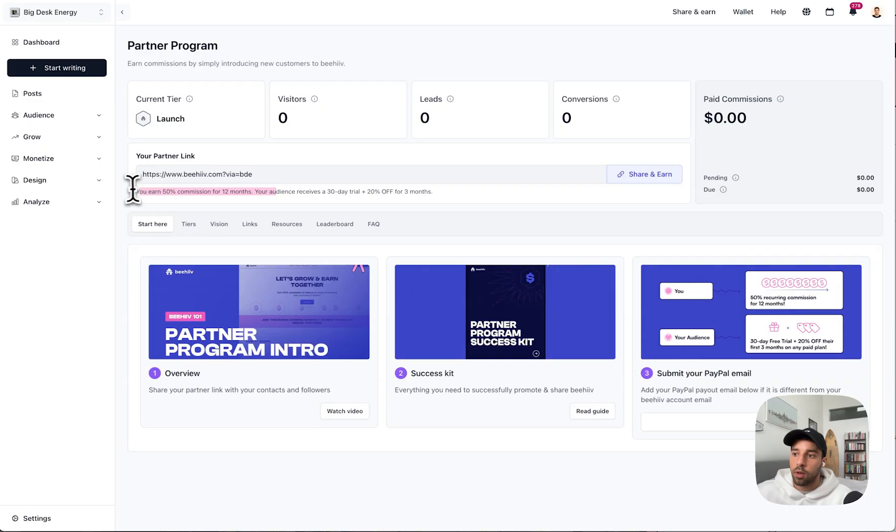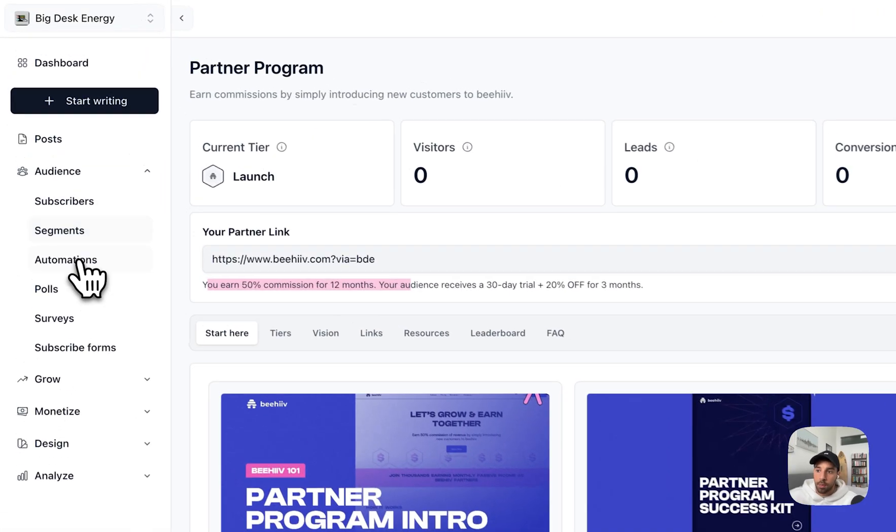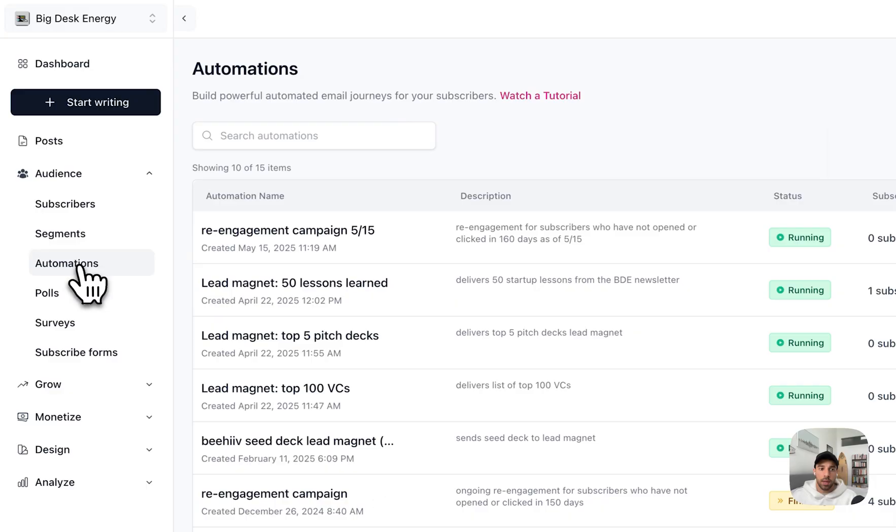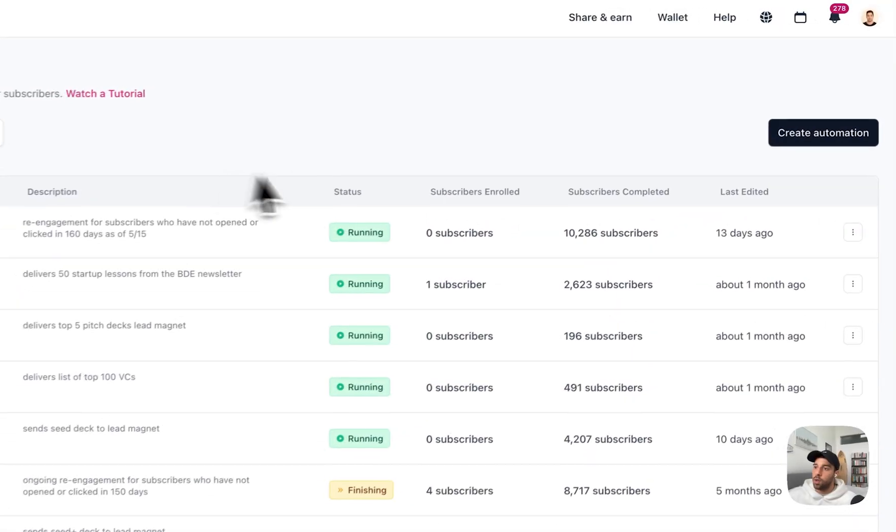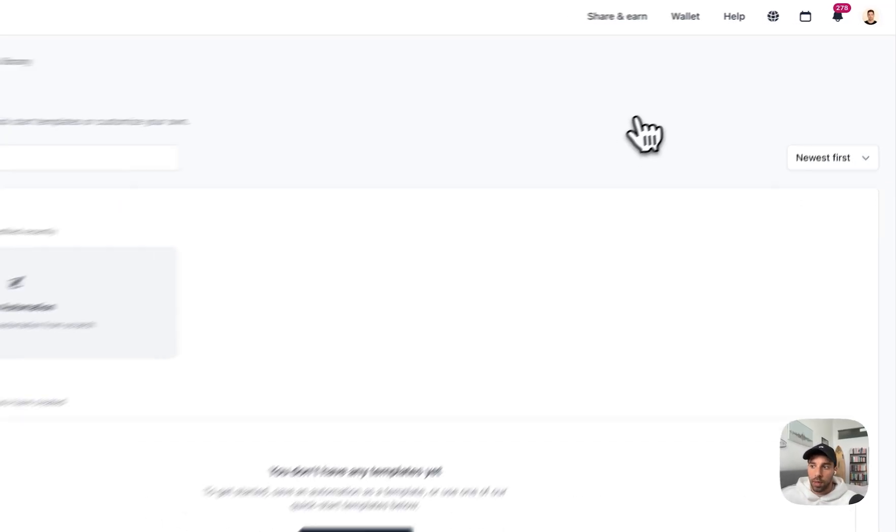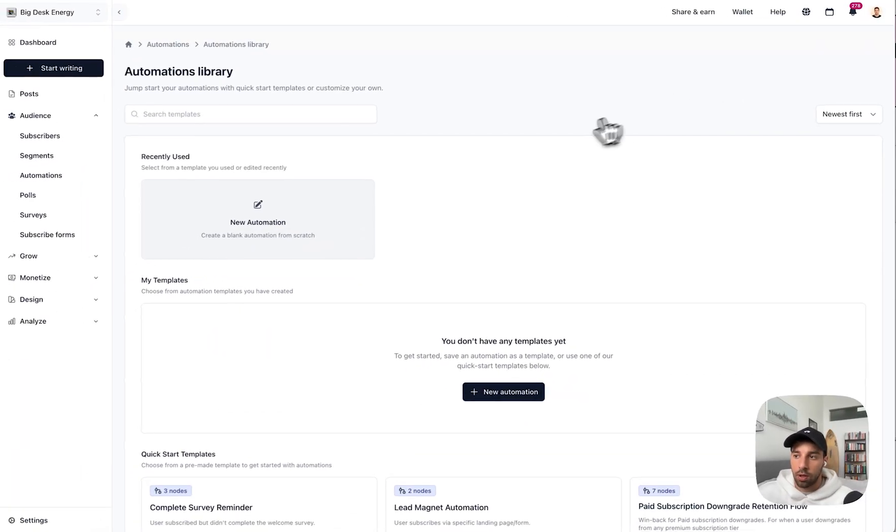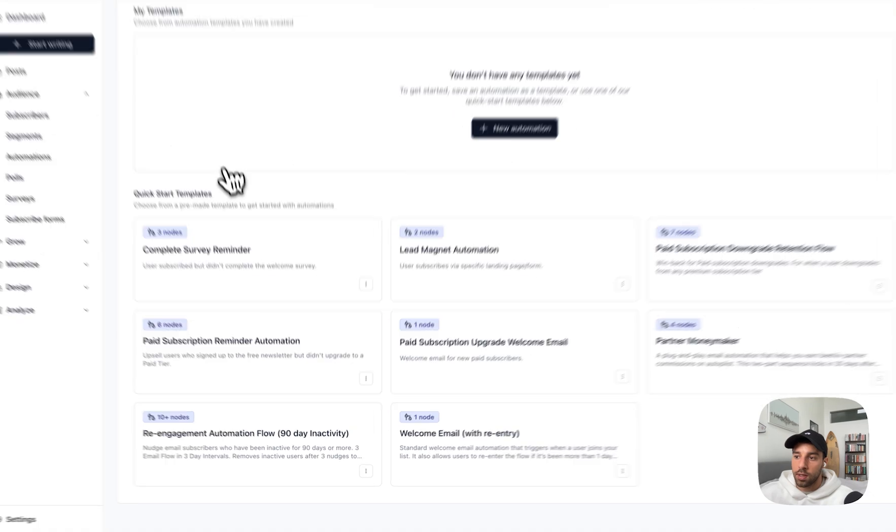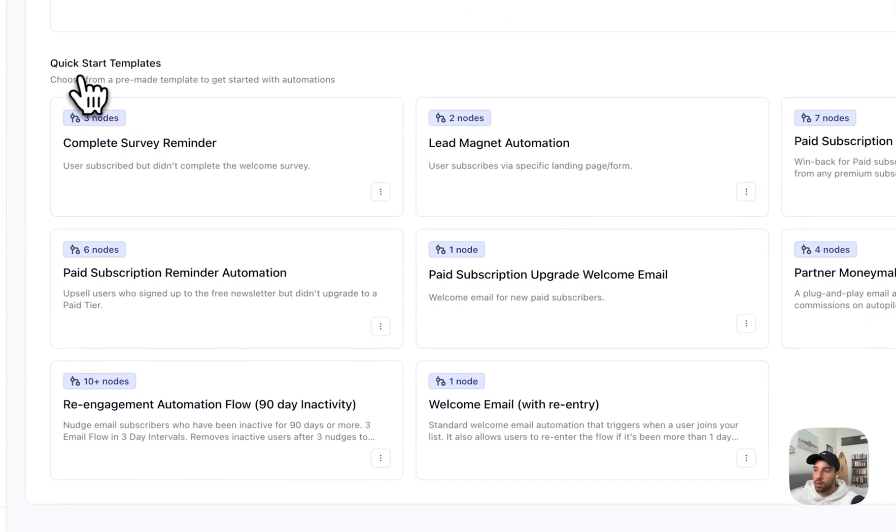The second step is using our automations feature to basically put this on autopilot. Set it up once, never have to worry about it again. So when you go into automations, you can click Create Automation. Just a few weeks ago we actually launched a new feature called Quick Start Templates.